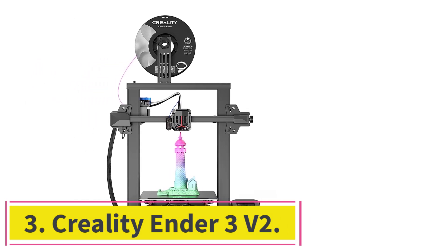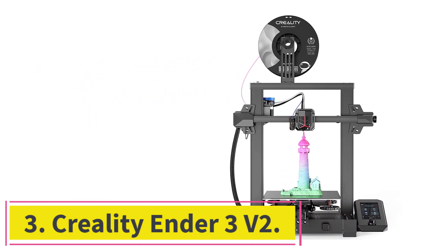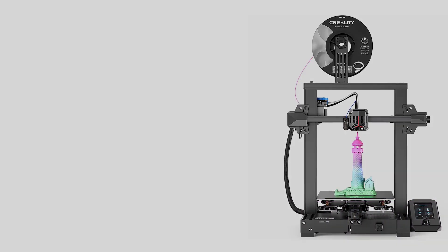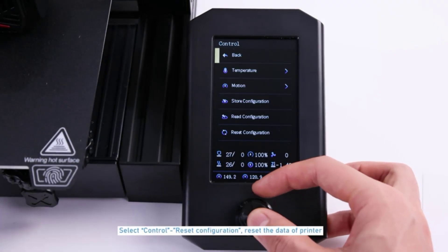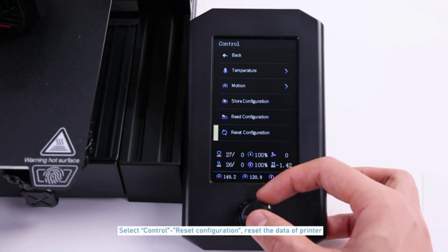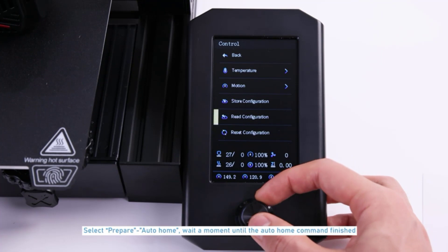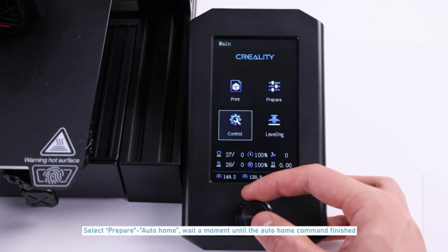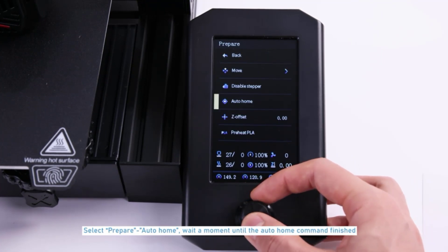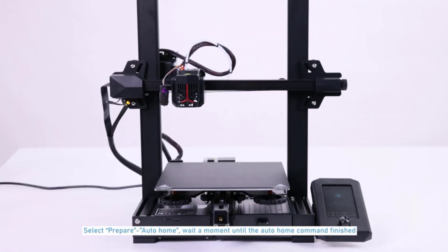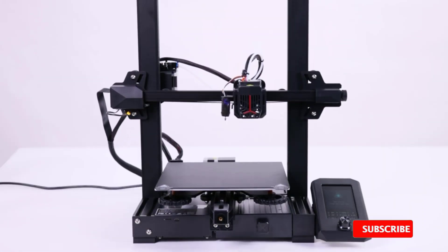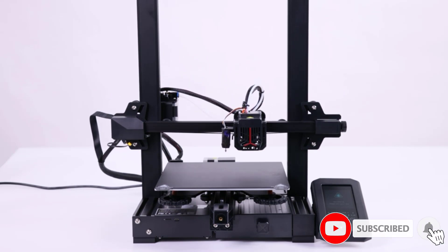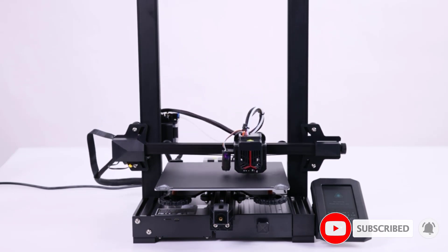At number 3. Creality Ender 3V2. Creality is a household name in reliable but affordable 3D printers which are Mac-compatible and perfect for beginners and experts alike. While not quite as powerful as many others, only being able to handle PLA, TPU, and PETG filaments, the Ender series is a great choice for hobbyists of any experience level.